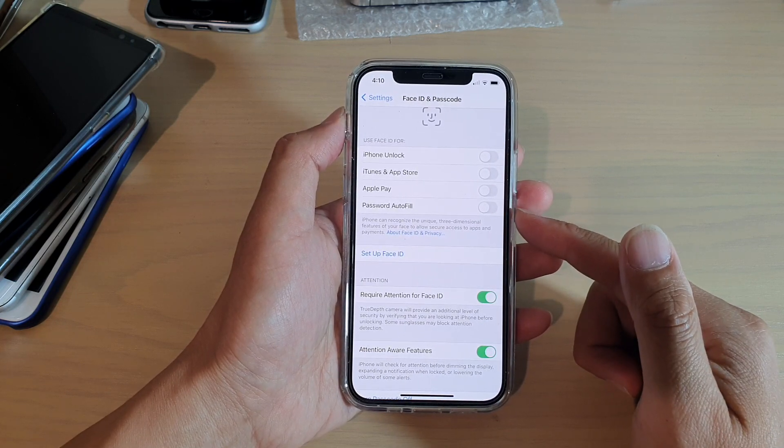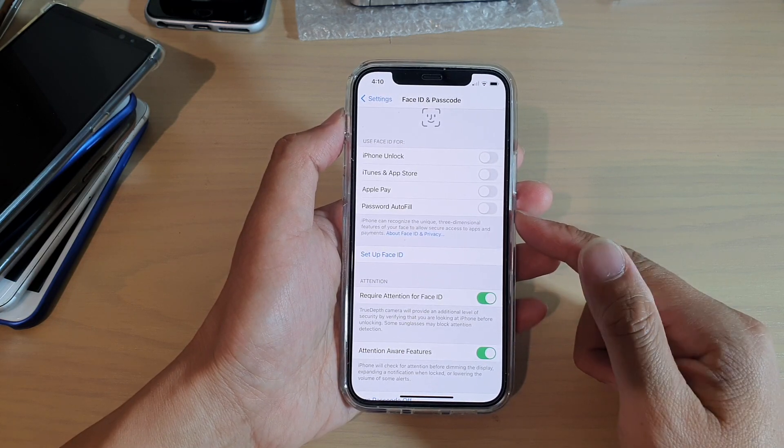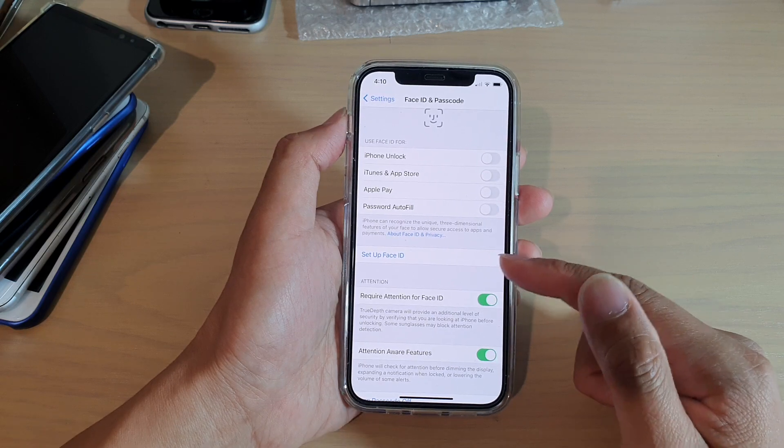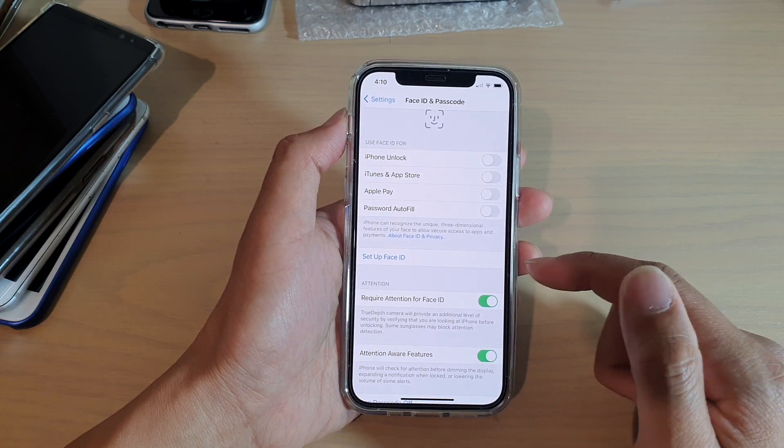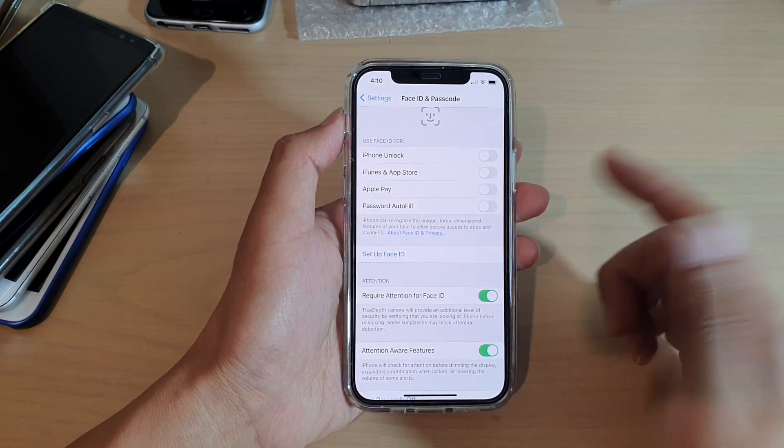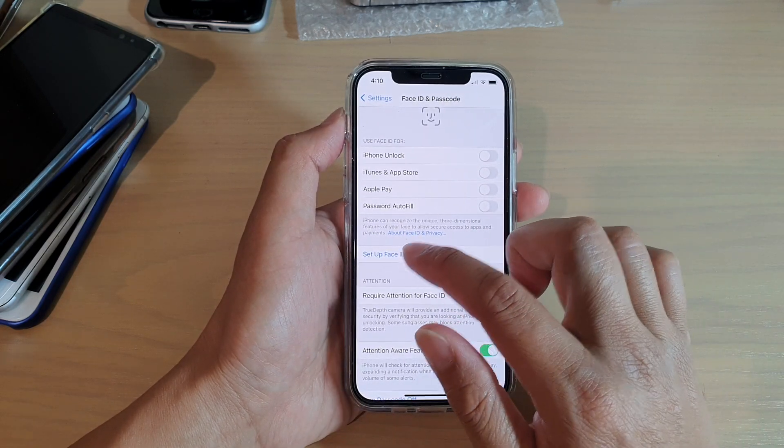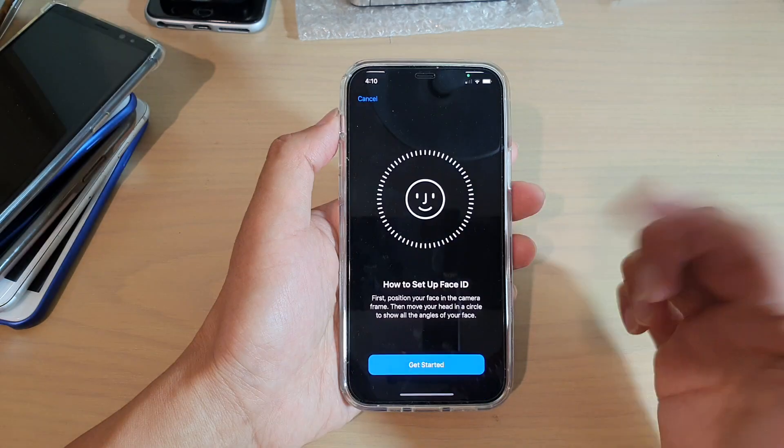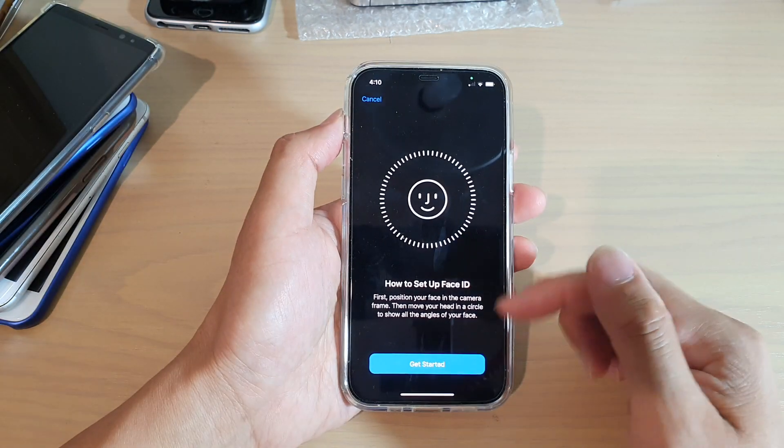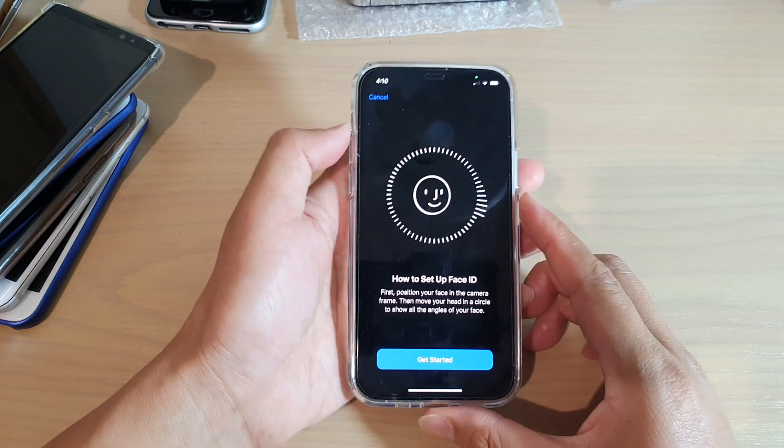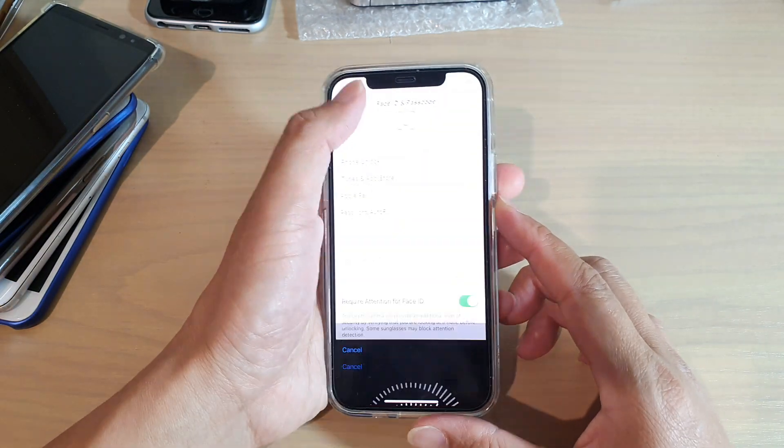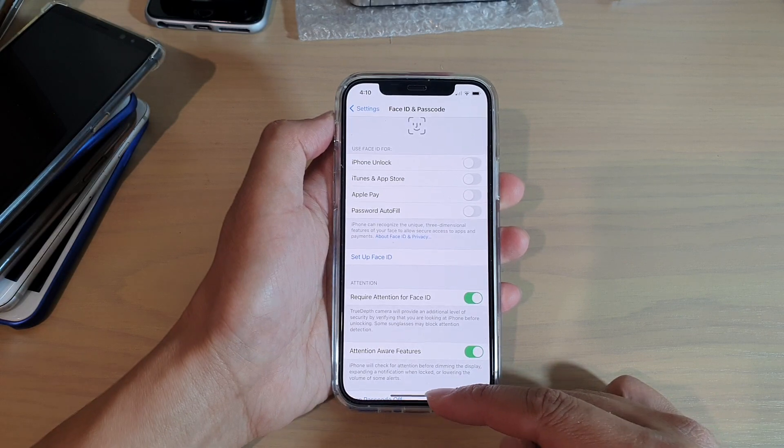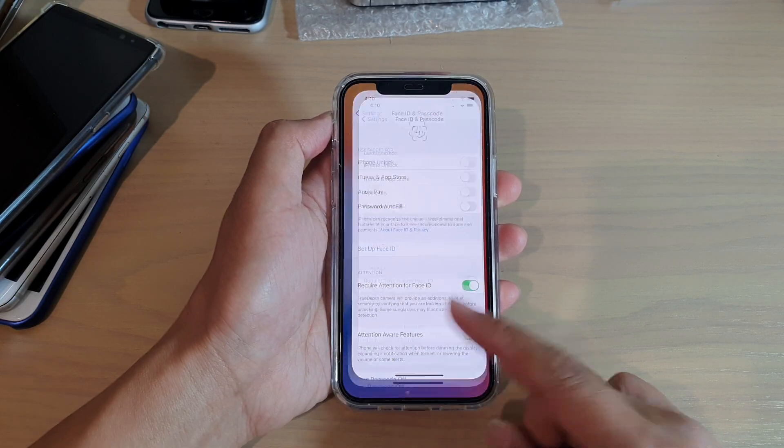Once you're ready, you can always tap on Set Up Face ID Again and you can start fresh. And that's it. Finally, you can swipe up to go back to your home screen.